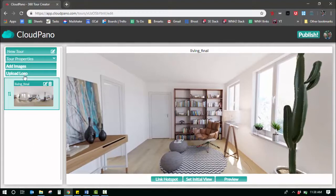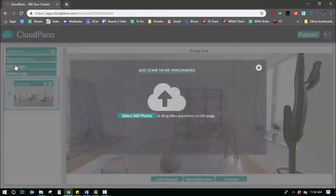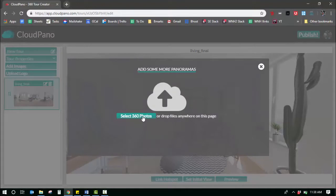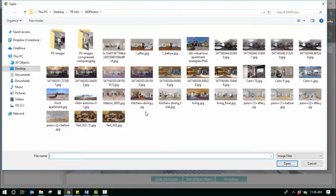If you upload a photo, which I'm going to show you, that is not 360, it will look very strange.